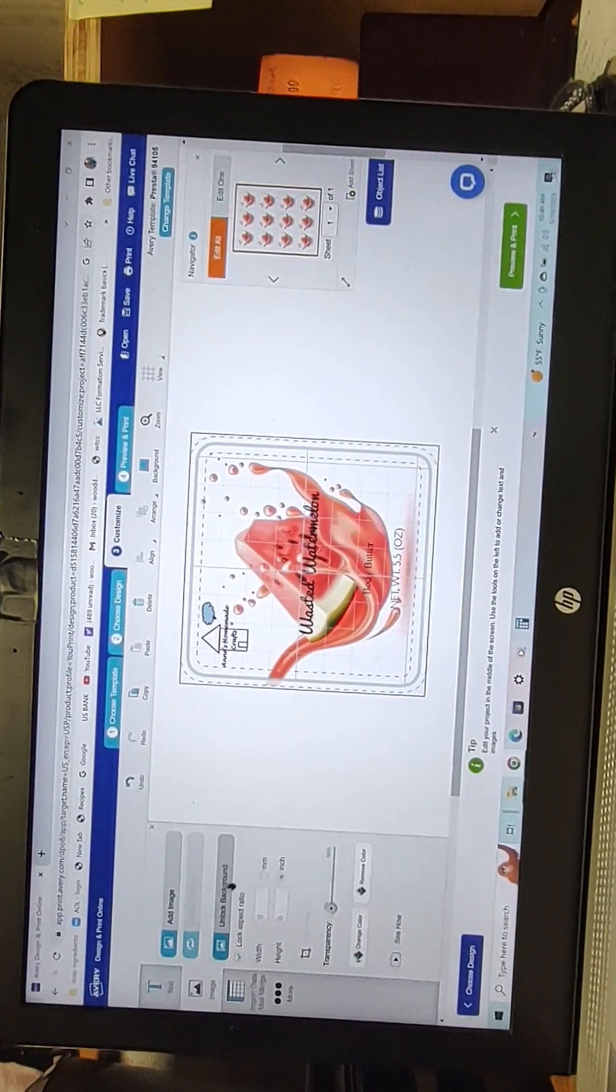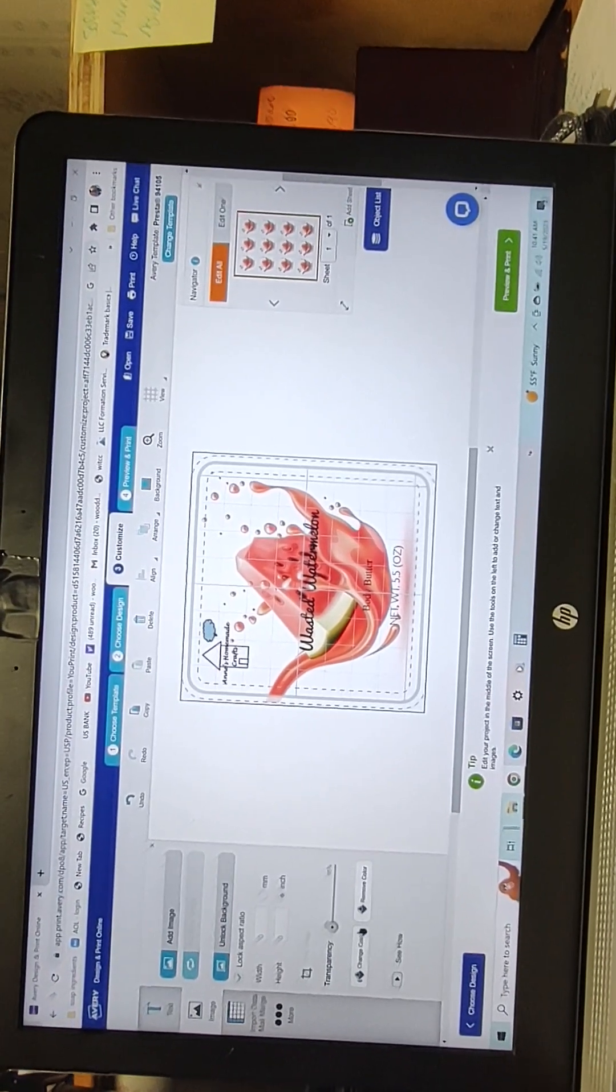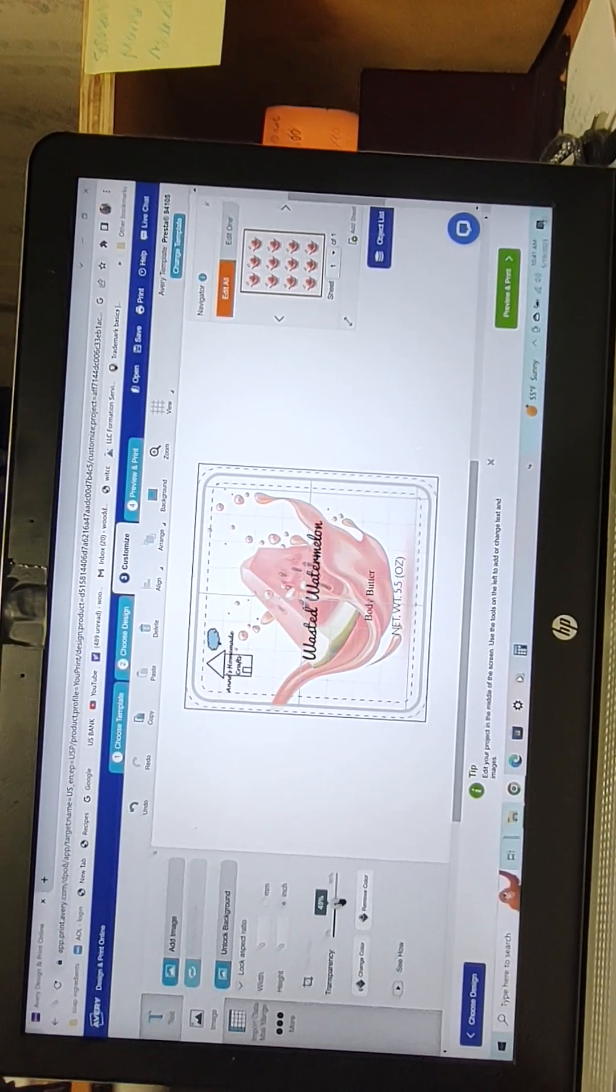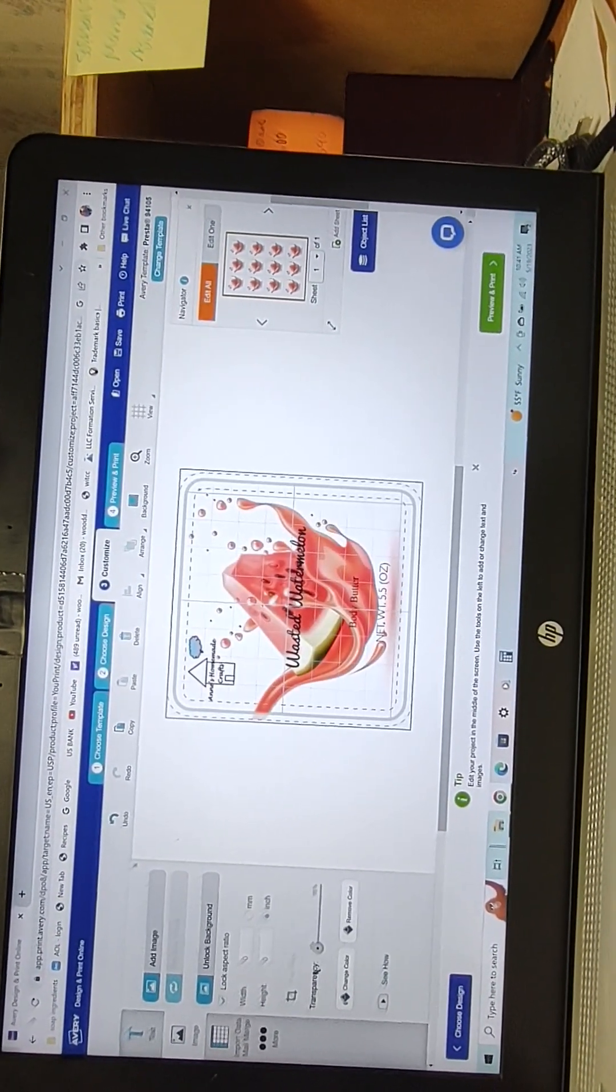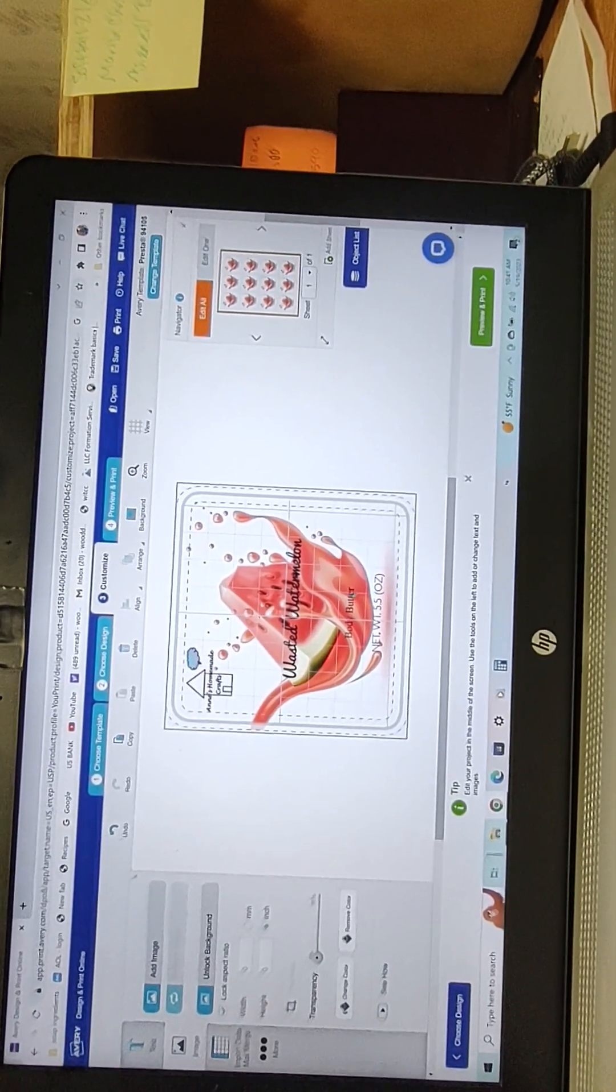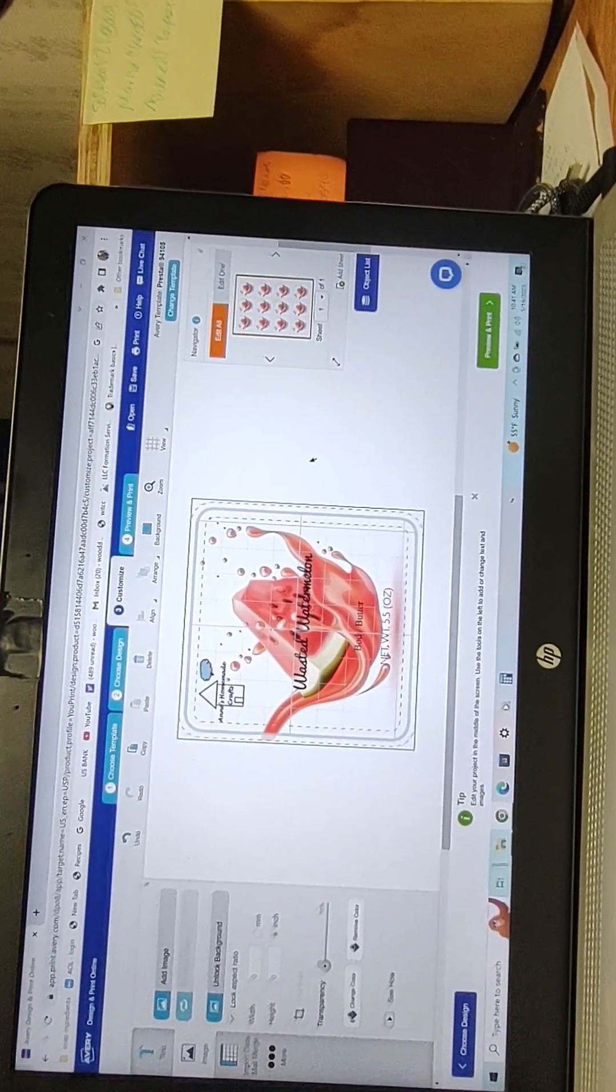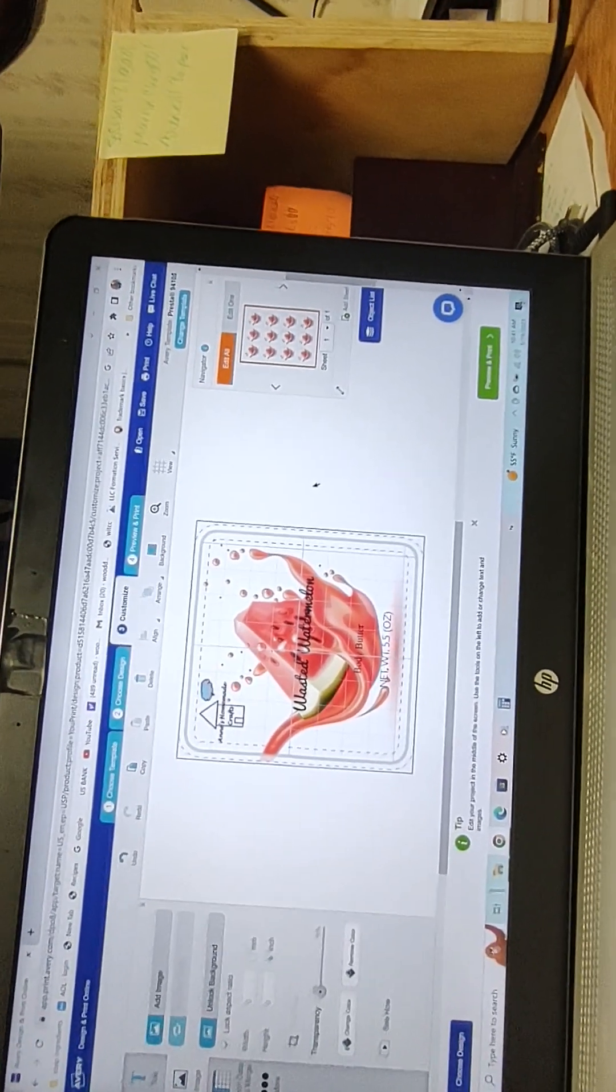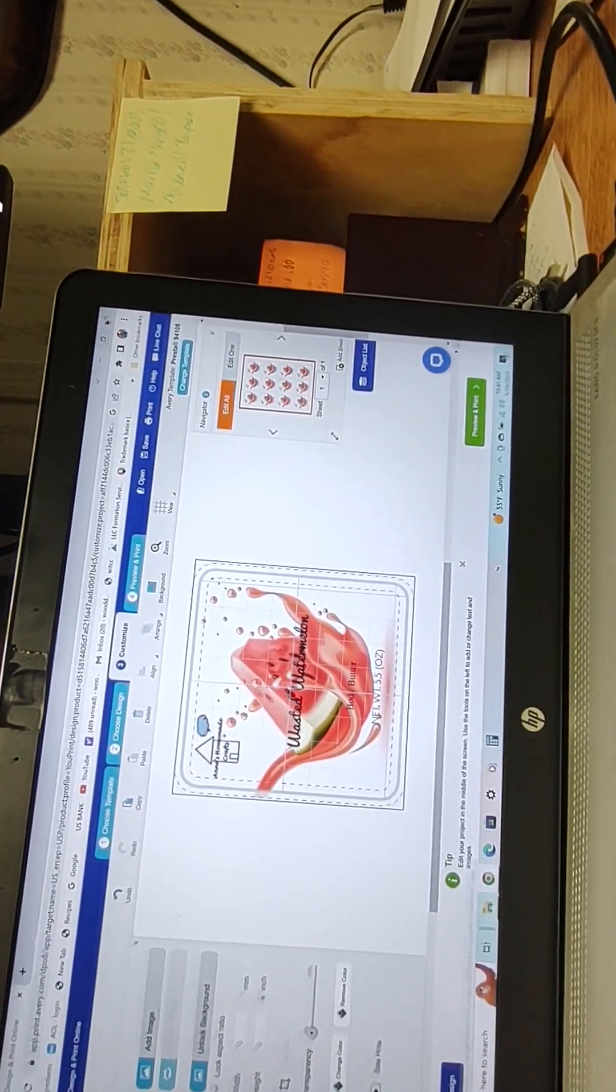I can change the transparency of it and go really, really light to really, really dark. I can add or subtract anything I want. So this essentially is how I am making my labels.